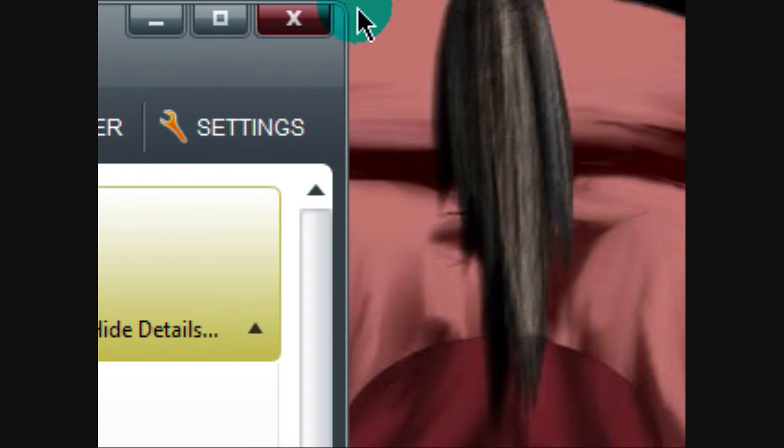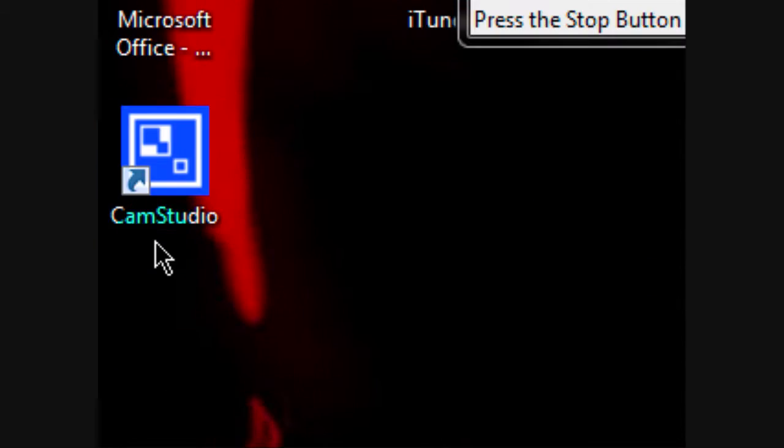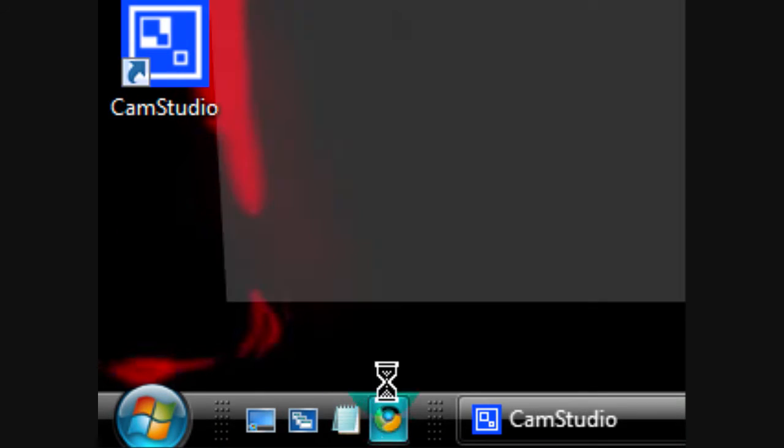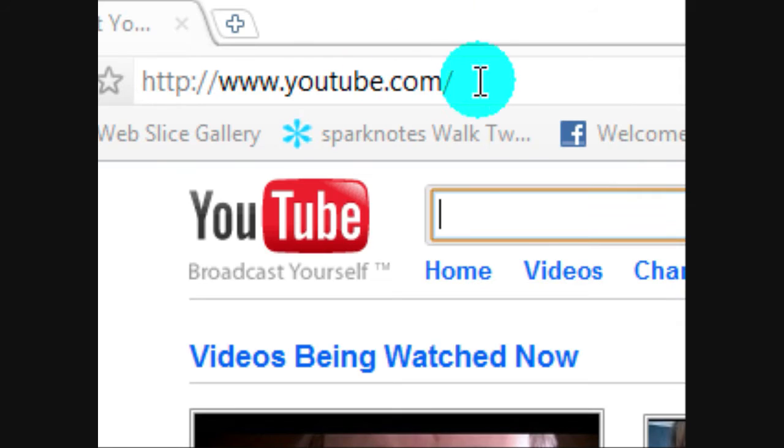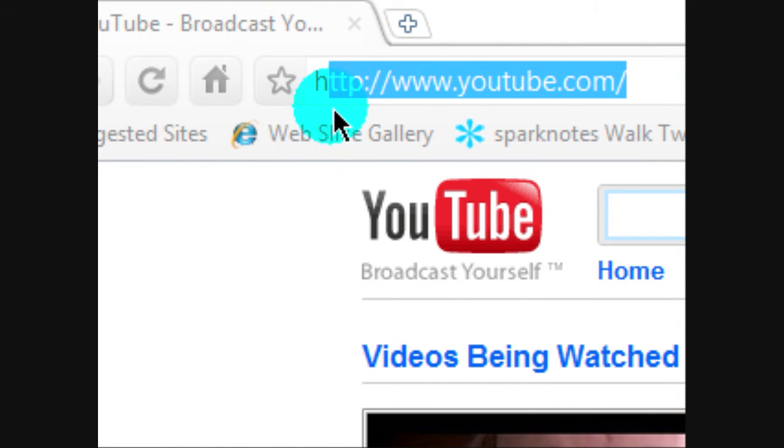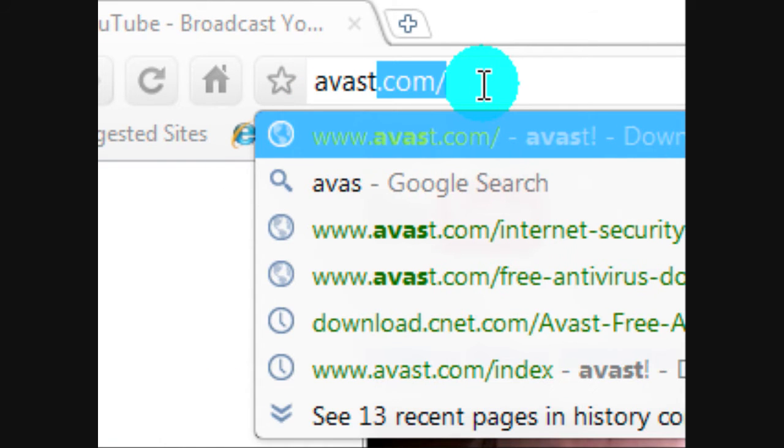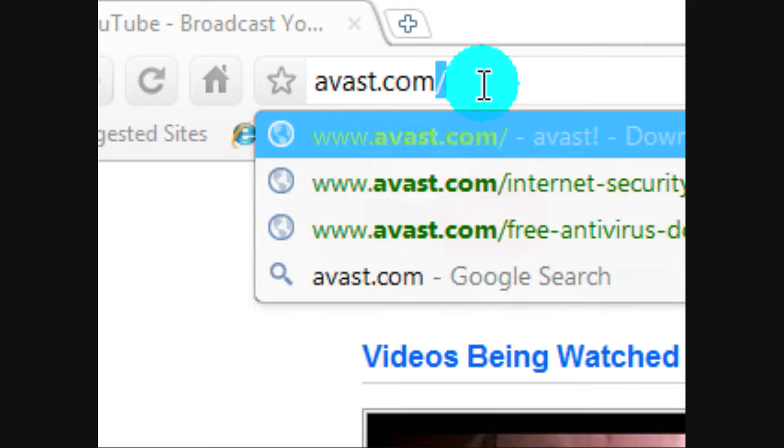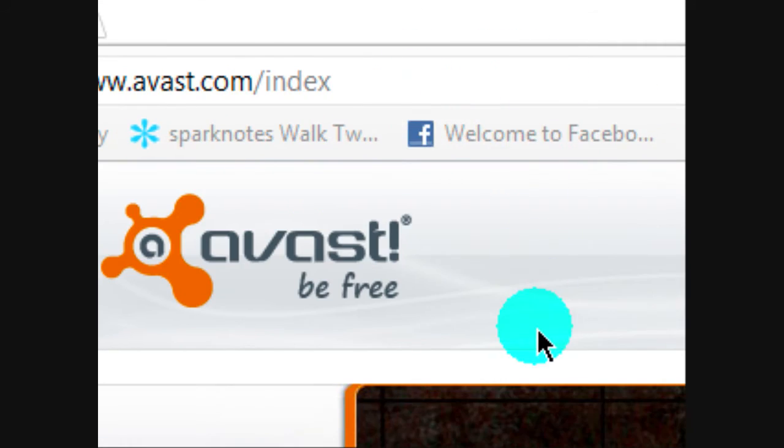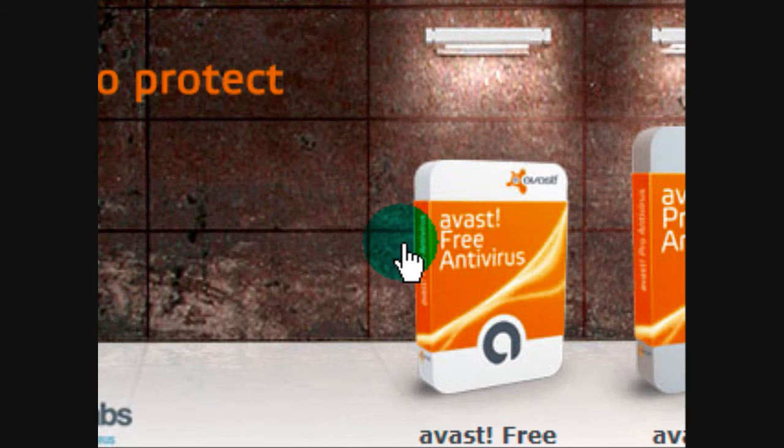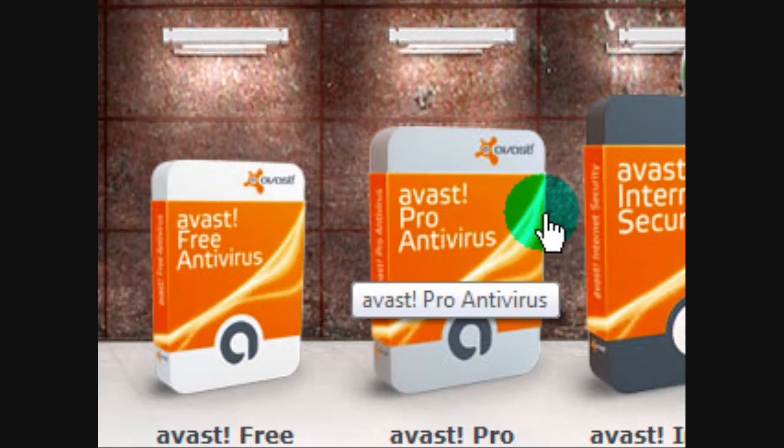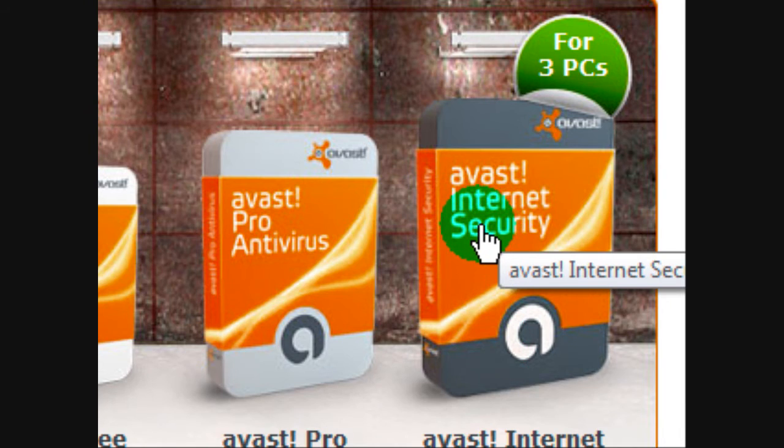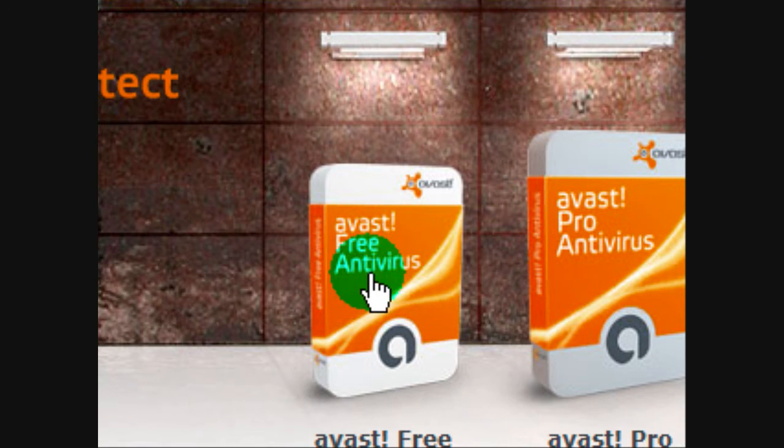But first, just go to your web browser. Go to Avast.com. And it'll show a list of antiviruses, Avast Security Pro Antivirus, and the free one.